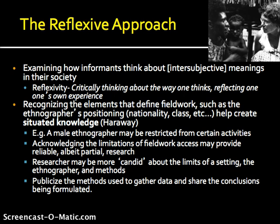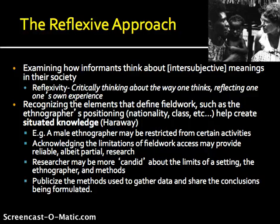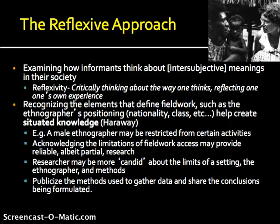Another approach in cultural anthropology is the reflexive approach. The reflexive approach is concerned with how informants think about the intersubjective meanings in their society. Reflexivity as a whole involves critically thinking about the way one thinks, reflecting on one's own experience, and recognizing that elements of fieldwork depend on positioning — and that the knowledge researchers generate is situated. This comes from Donna Haraway's work, and we touched on this with Malinowski having access to males versus Werner who had more access to females.